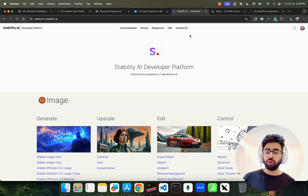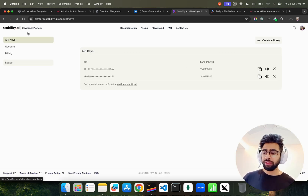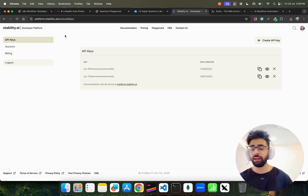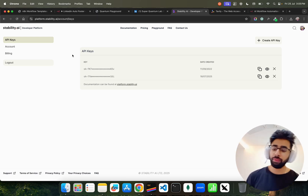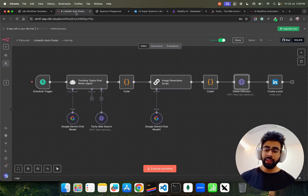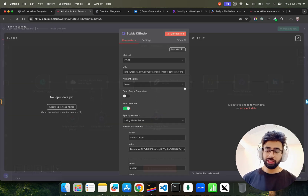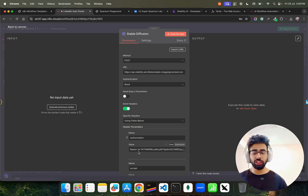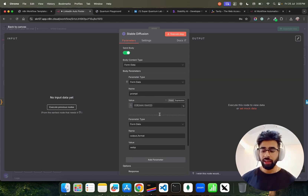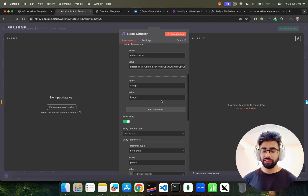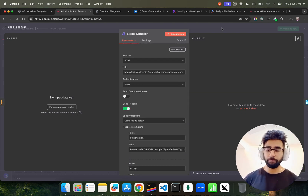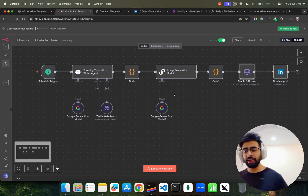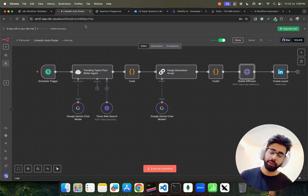If you don't have a Stability AI API key, go to platform.stability.ai, get an API key, copy it, and paste it here in the bearer token field — authorization bearer and then your API key. Fill in all the other fields as shown. All of this is available in the n8n workflow template.